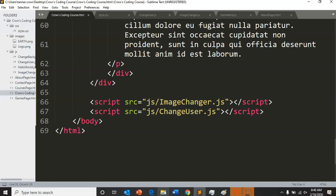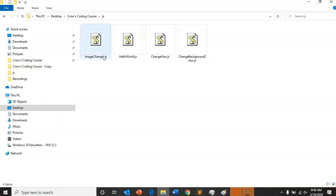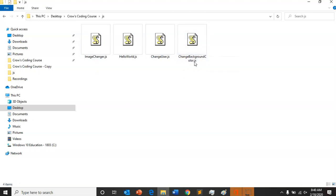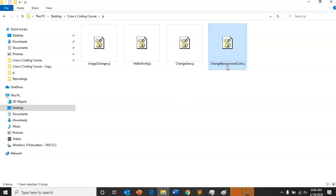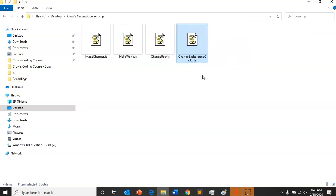First thing we're going to need to do is create a JavaScript file. So here I've added in the change background color and that's what I've called it .js. Change background color .js.